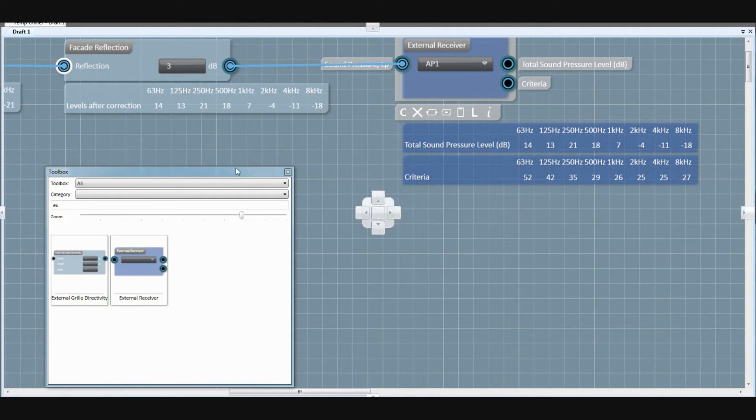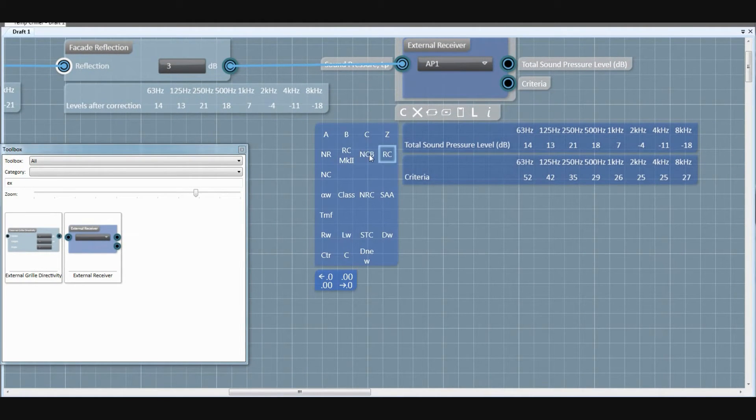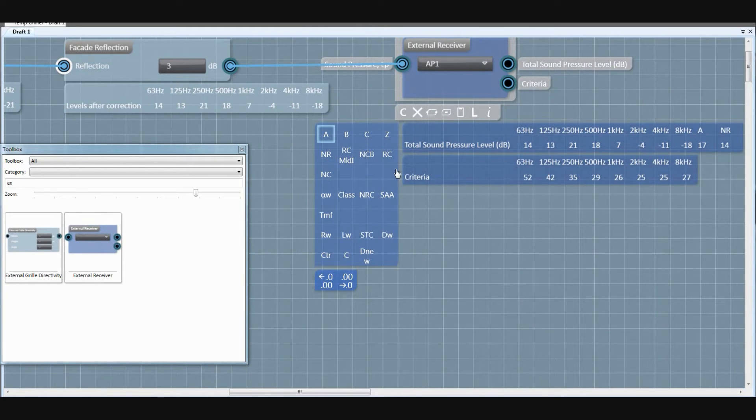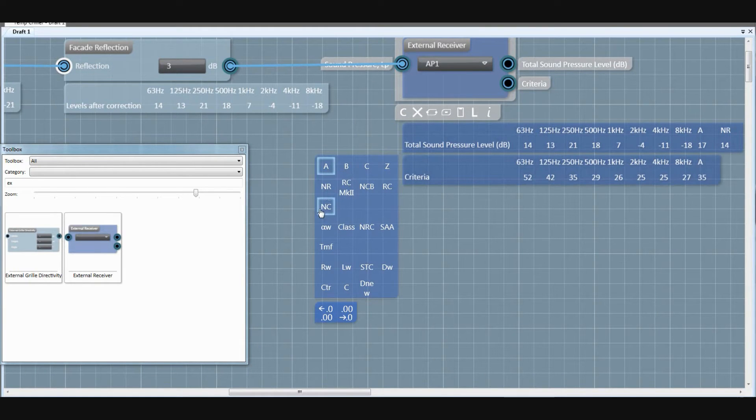You can look at the values in your calculation chain at any time, and add single figure values to octave or third octave bands.